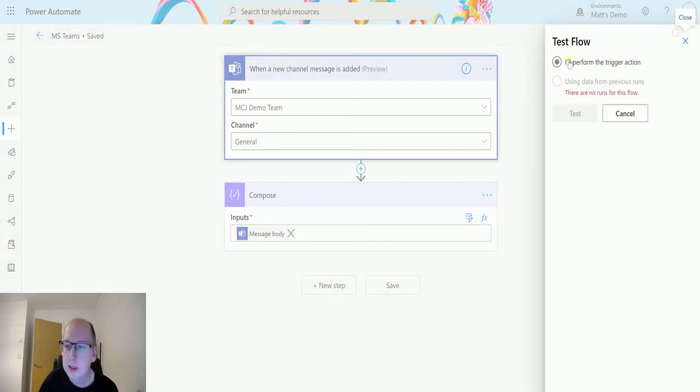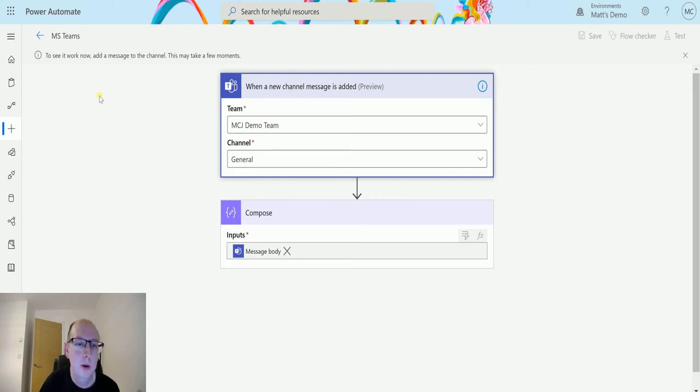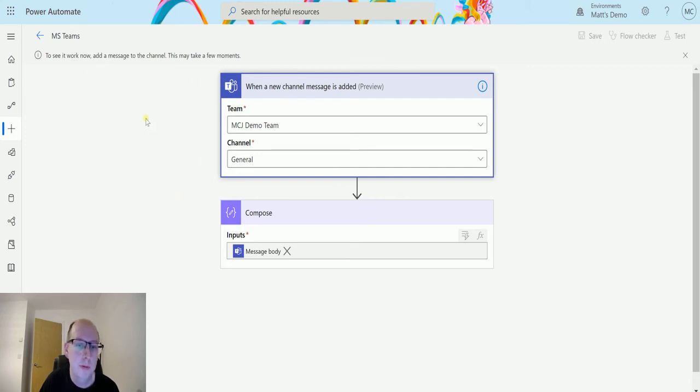So let's save this and let's test it out. So click on test, I'll perform a trigger action, save and test.